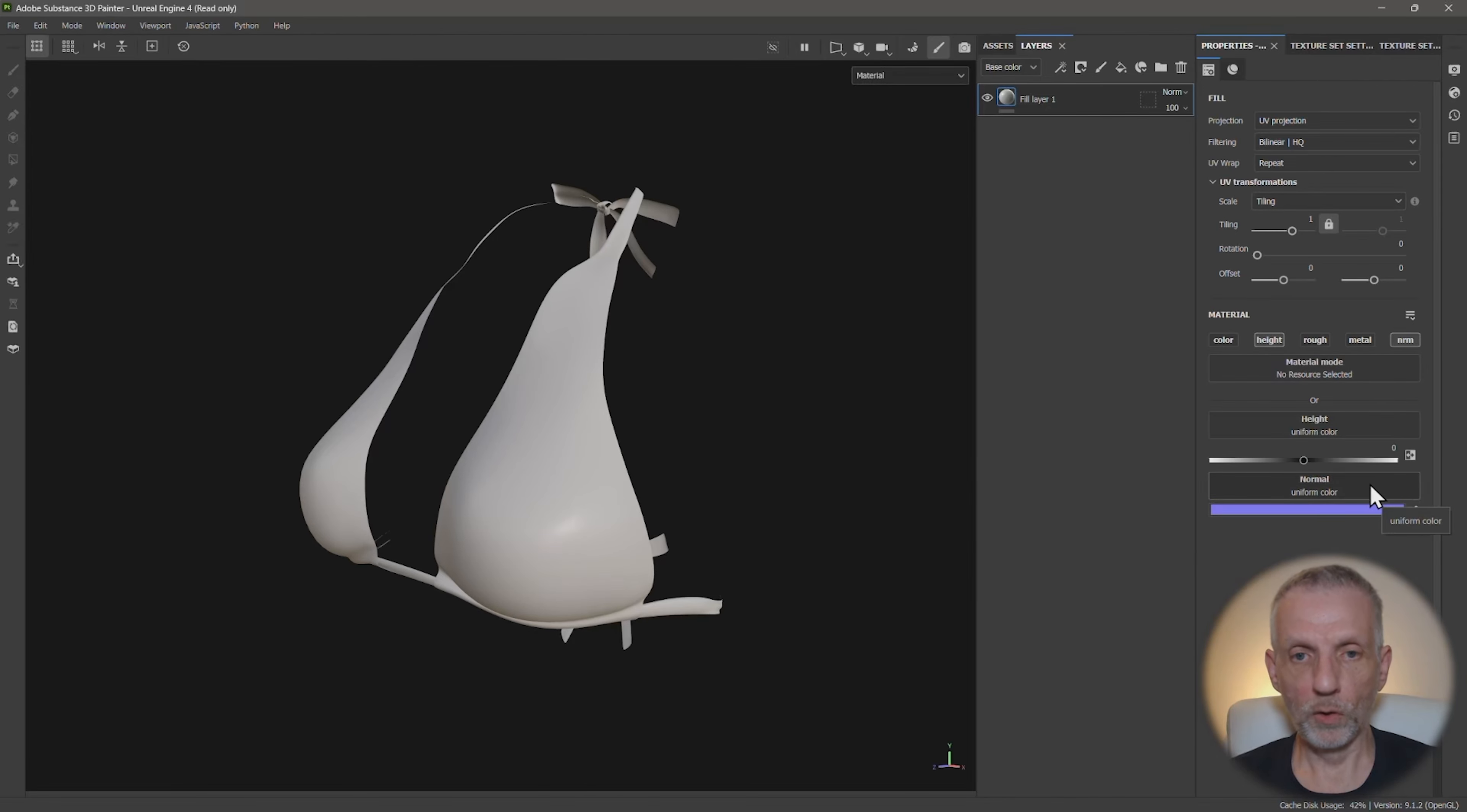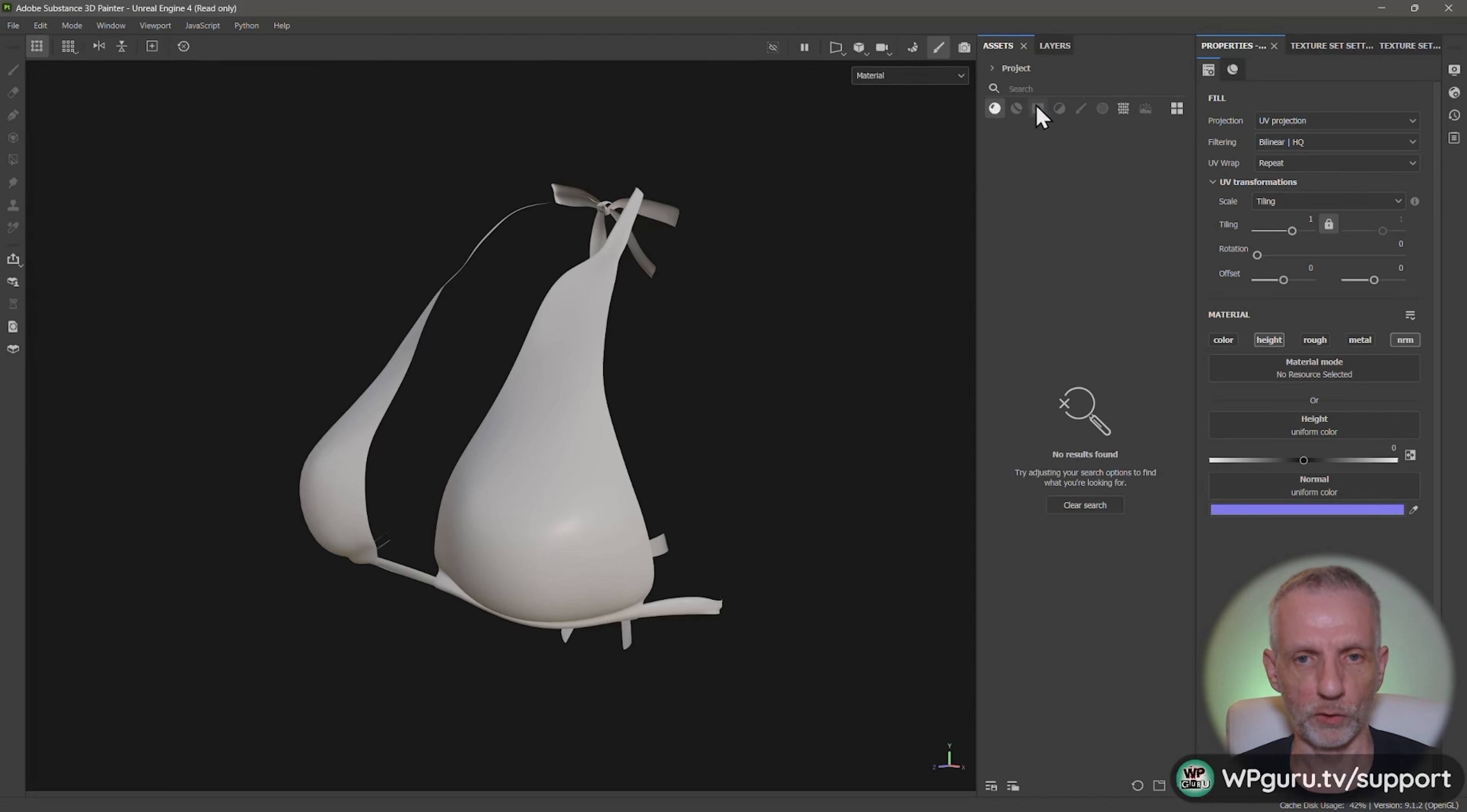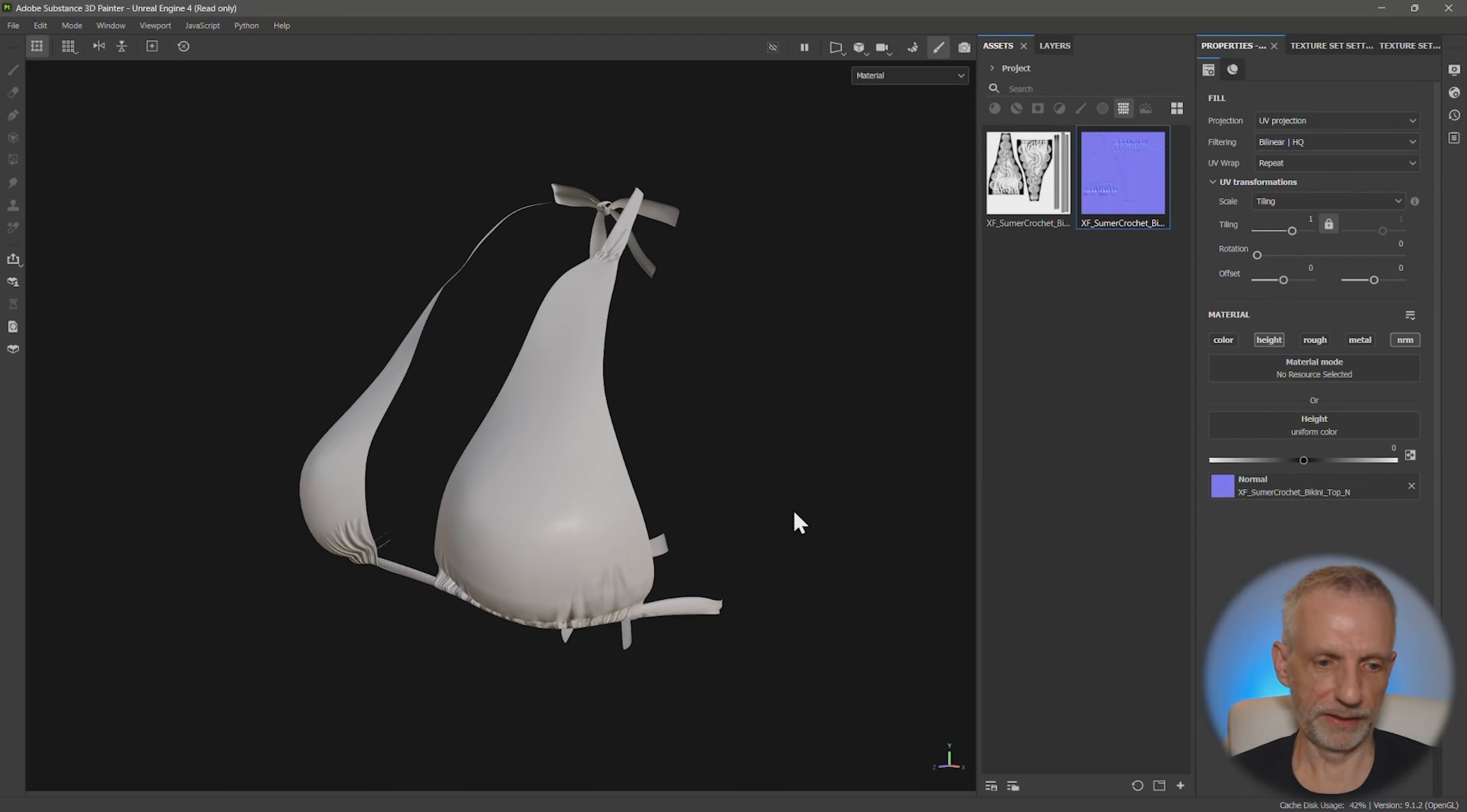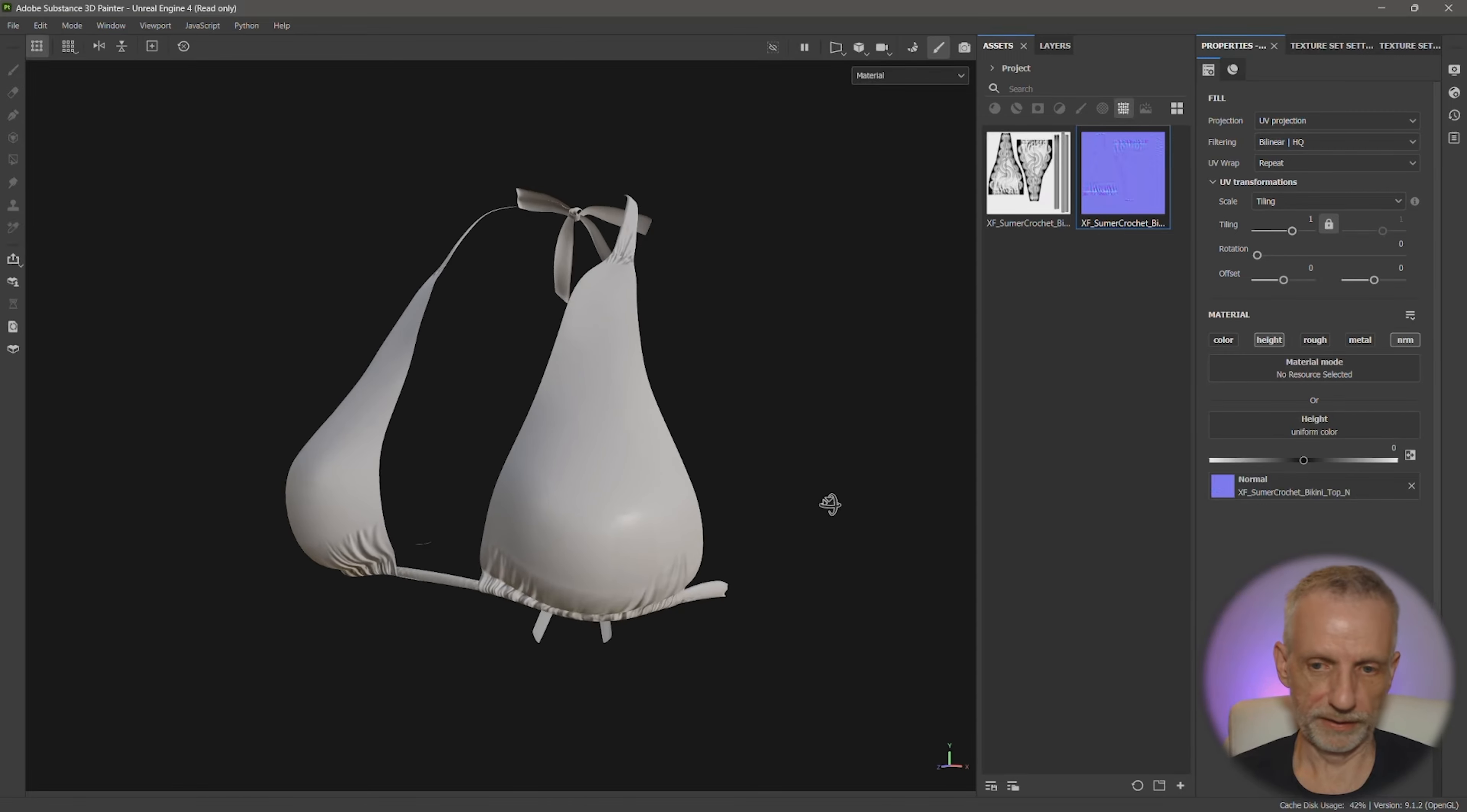And then we'll load in our normal here from assets. Under all libraries, we switch that over to project. And then we'll go and switch this to textures here. And then we have our normal and our bump. So the normal goes into here. Just left click that in there.